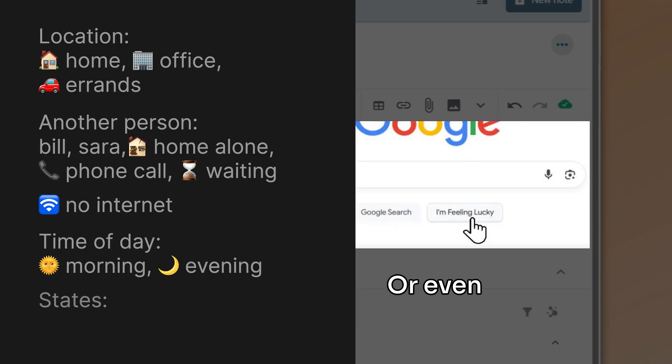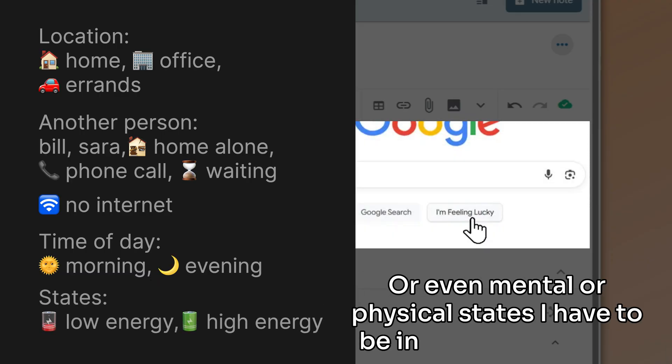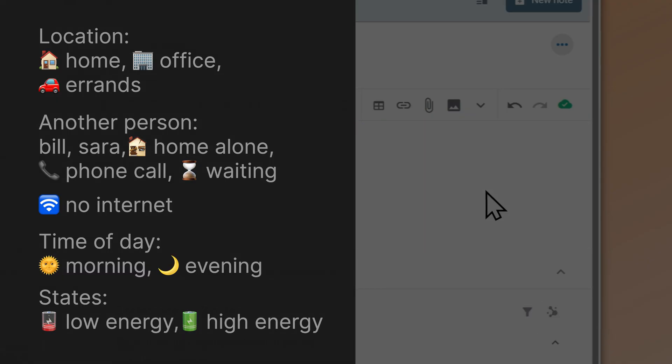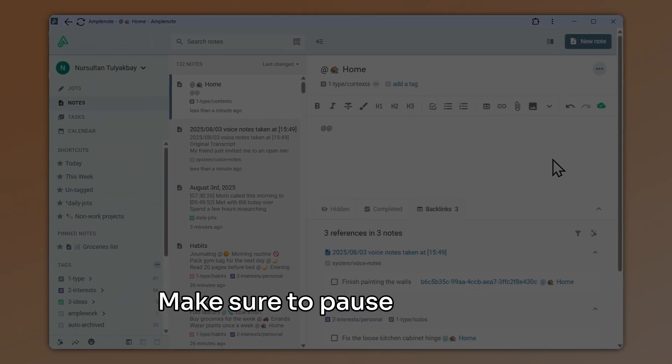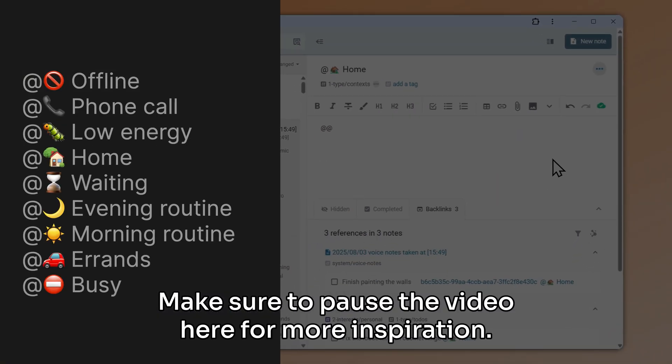Or things I can only do at a particular time of day, or even mental or physical states I have to be in to do something. Make sure to pause the video here for more inspiration.